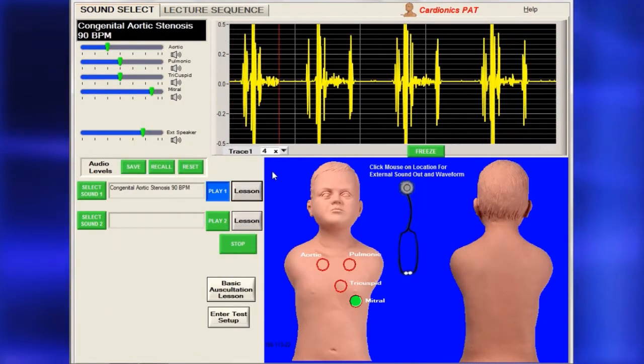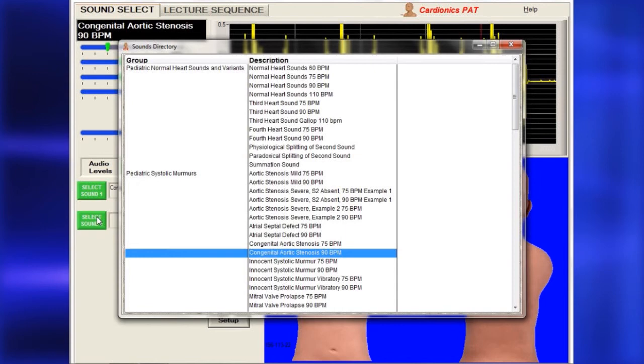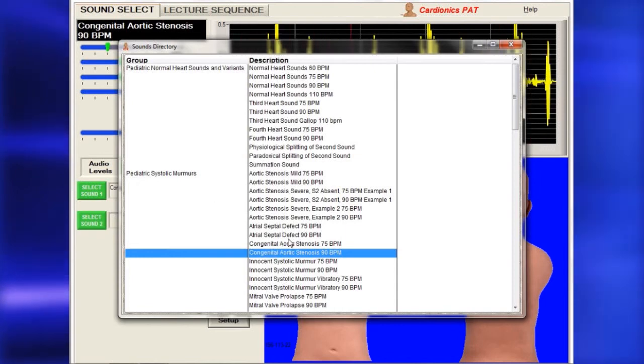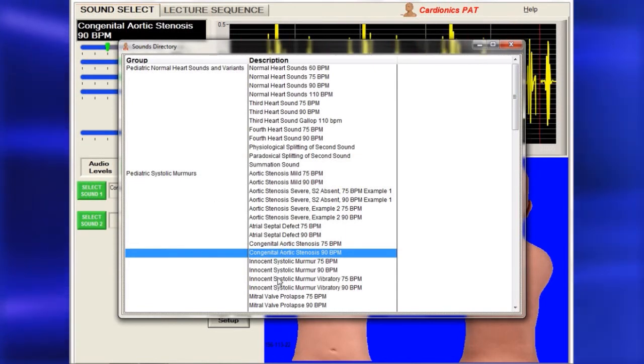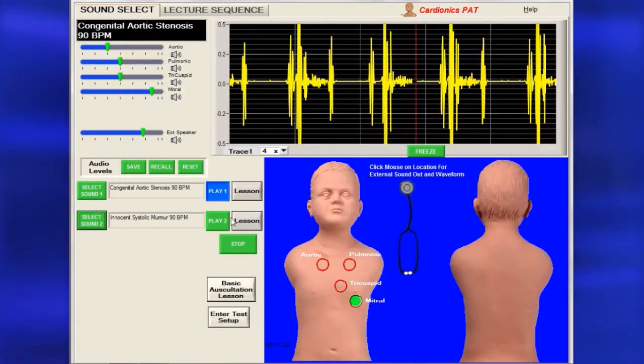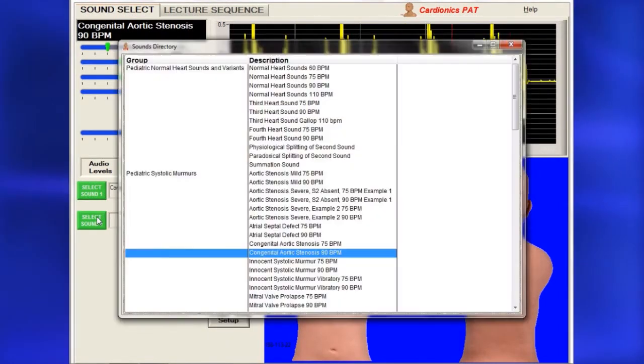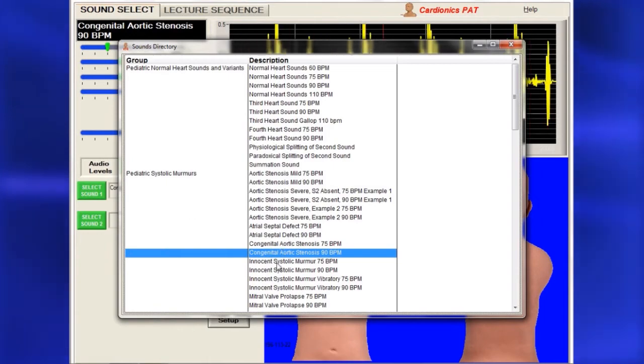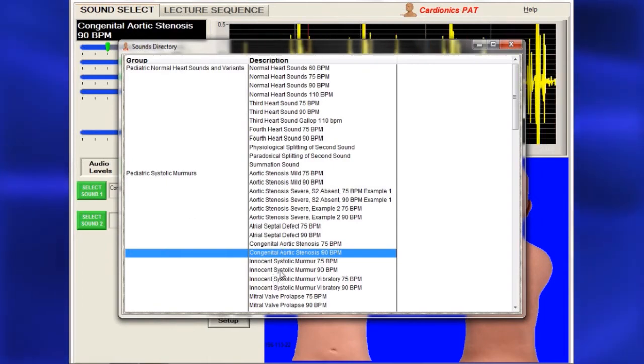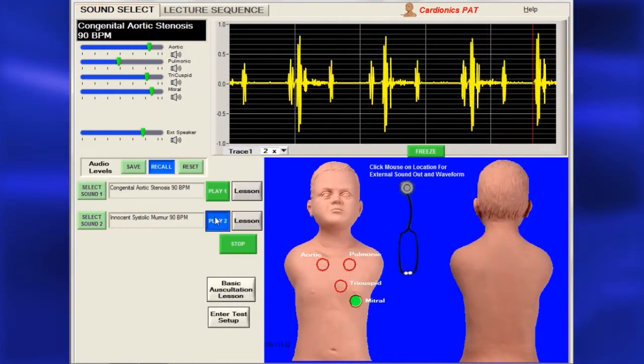To compare sounds, click Select Sound 2, highlight a sound and double-click. You can toggle back and forth between the two by clicking Play 1 or Play 2.